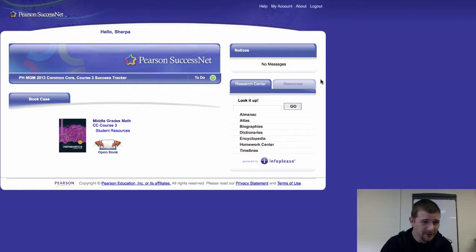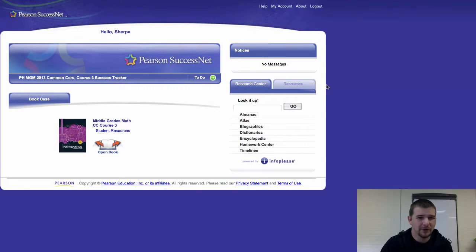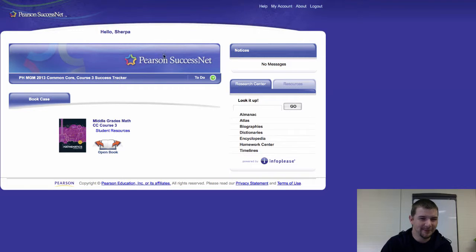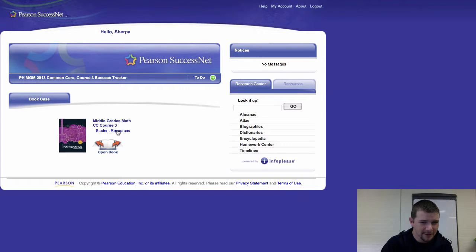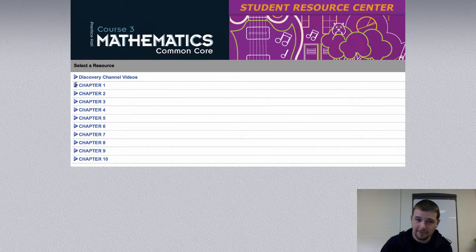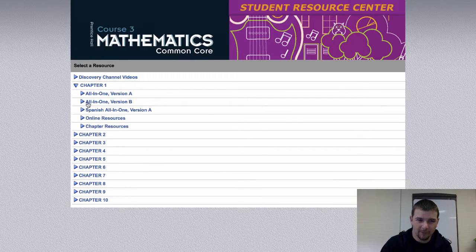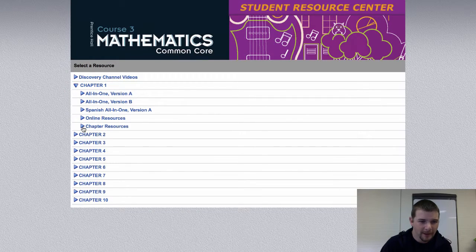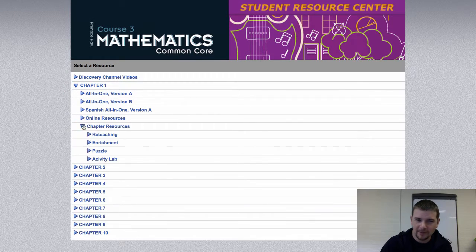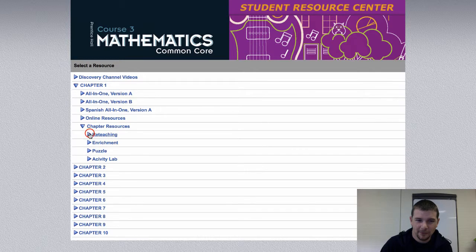And in the future, you'll likely find assigned items. Oh wait, this was a quick recap of finding reteaching worksheet 1-4. Let's do this. Student resources. Chapter 1. That's where we find 1-4. Chapter resources. Reteaching.